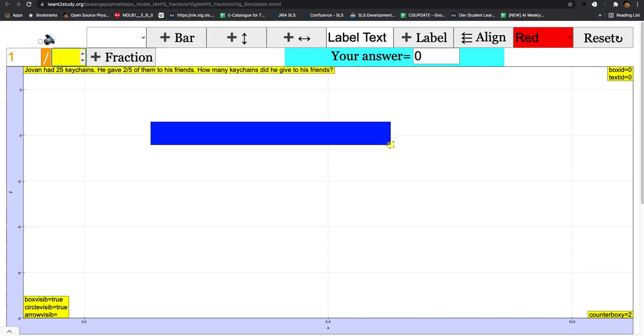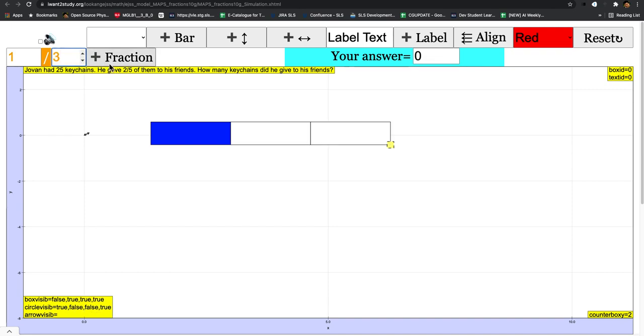Press enter, then you click on the fraction. It should divide it into three parts.